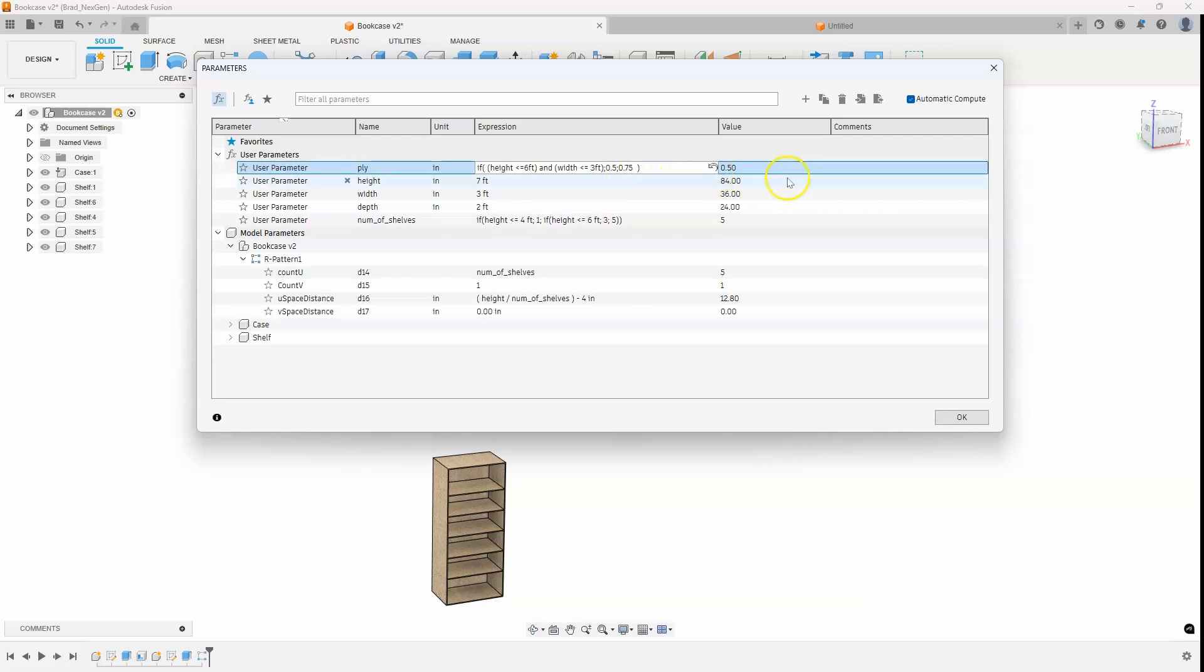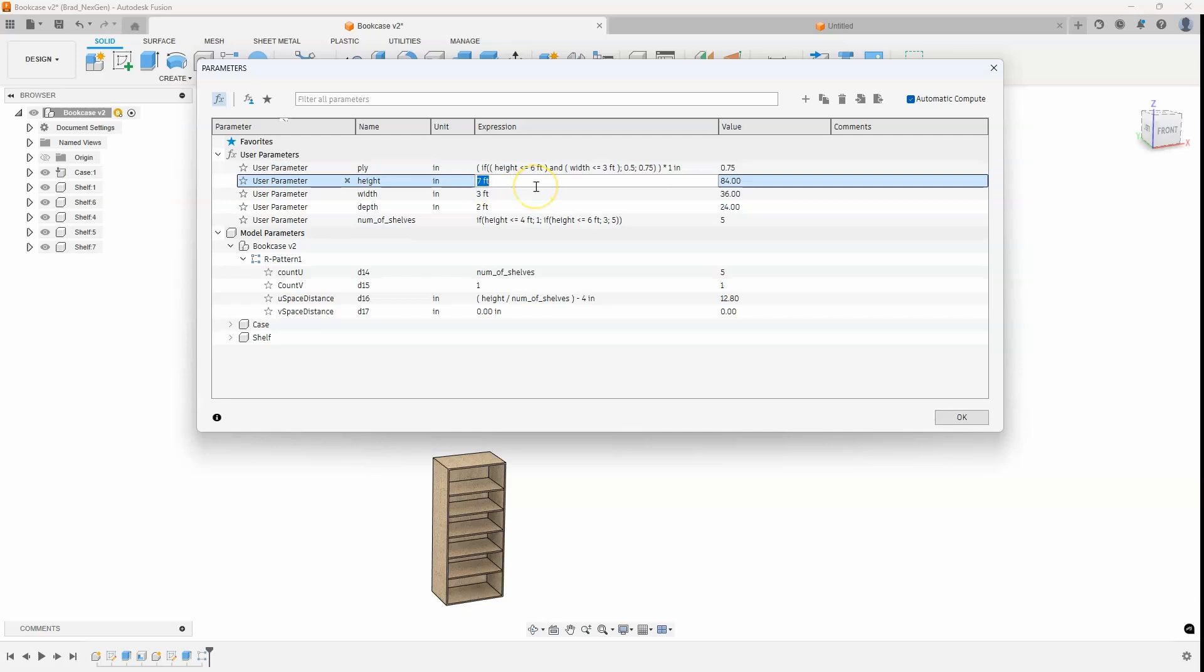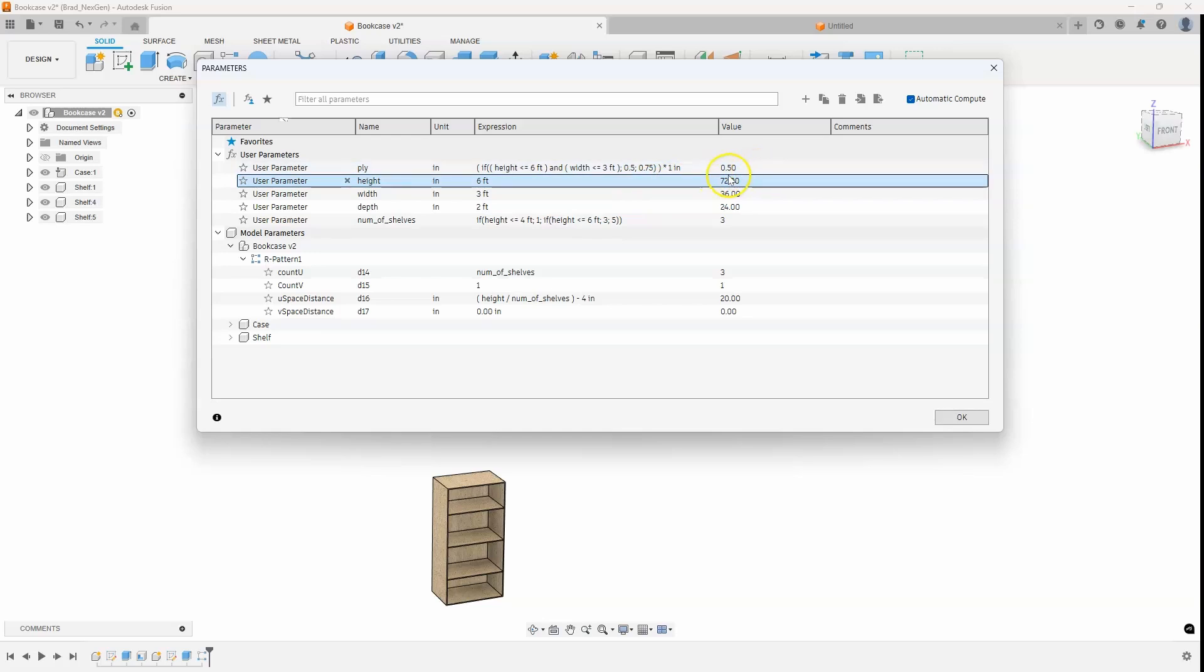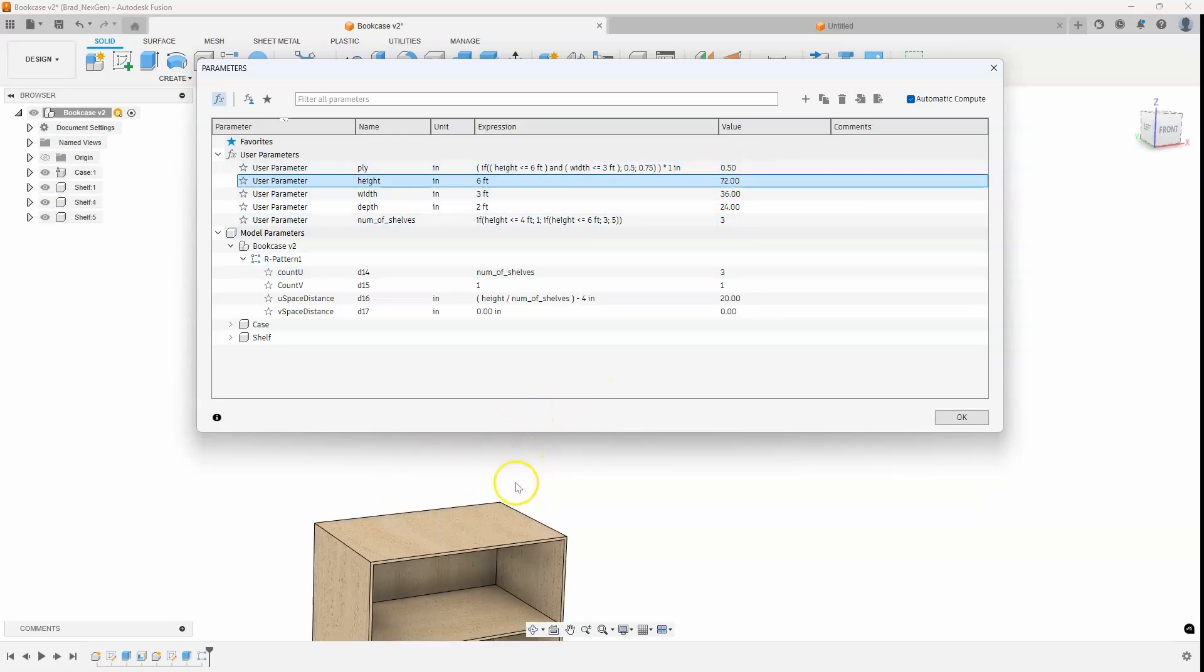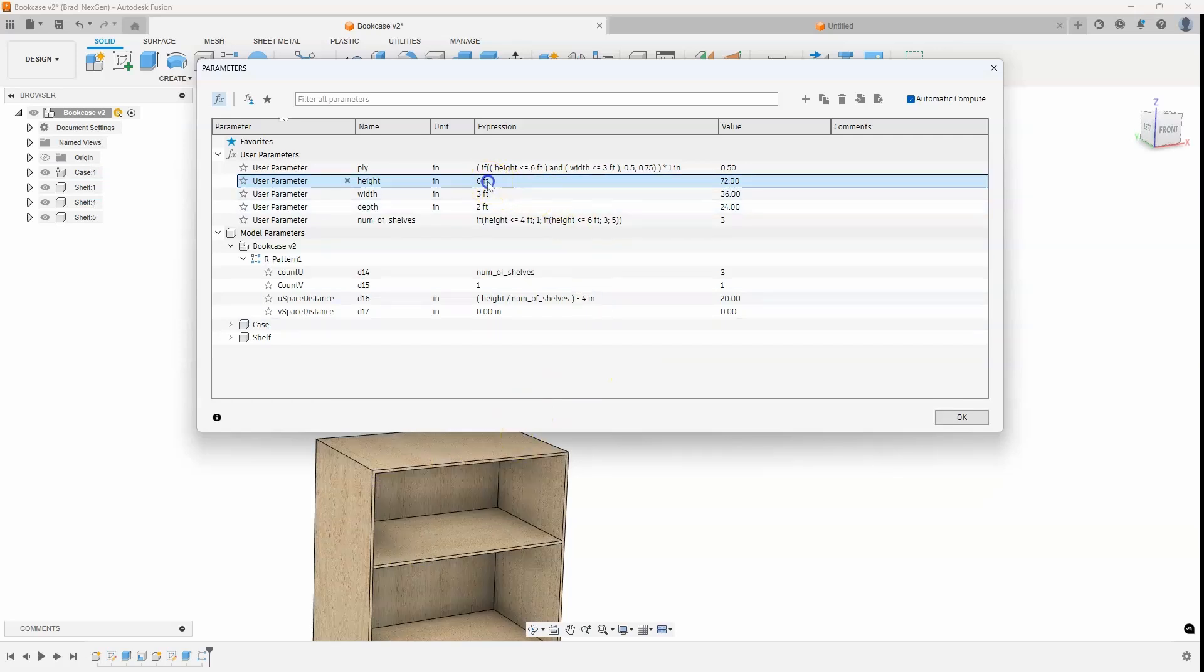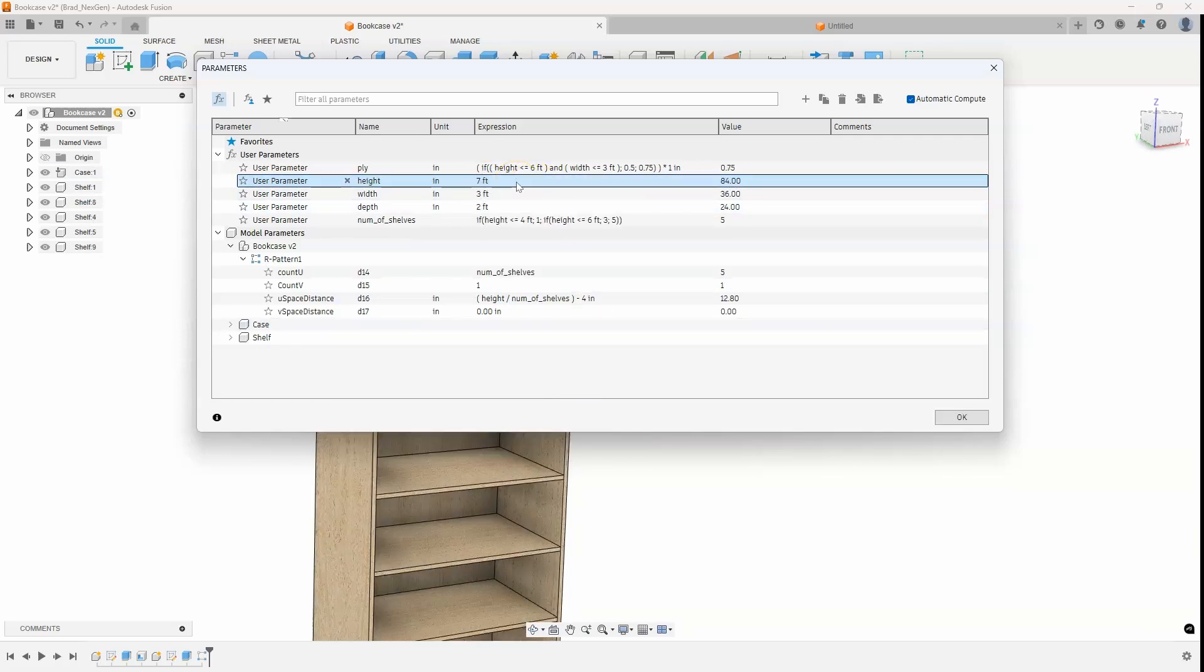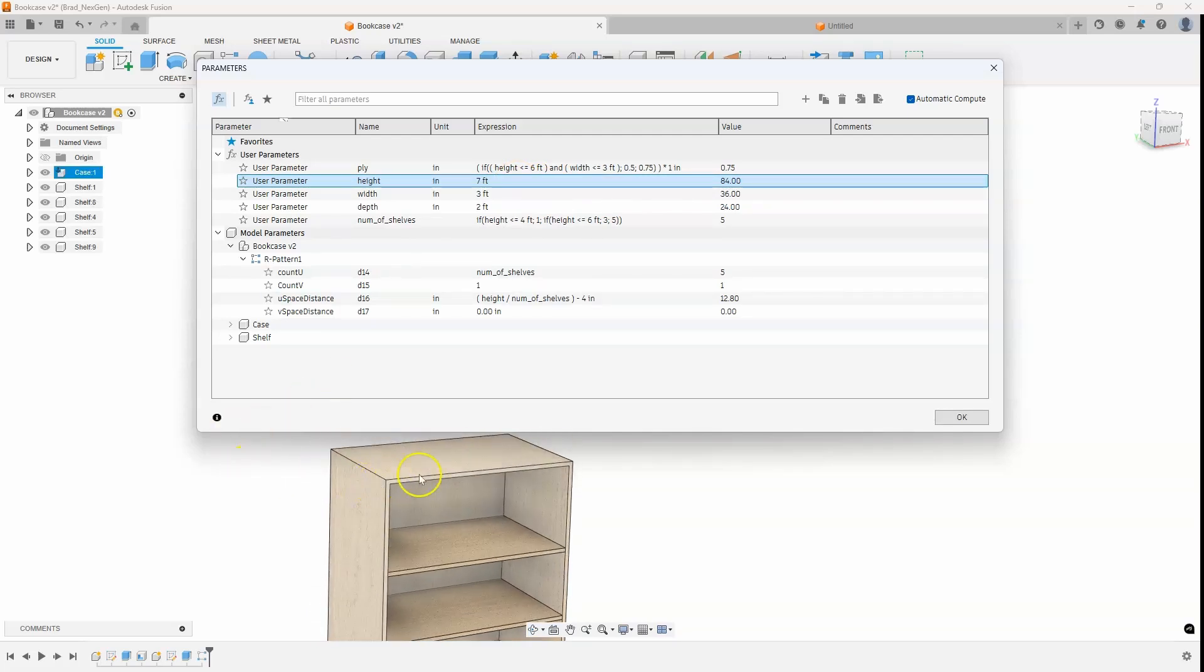So I'll go ahead and say OK for that. And we can see that right now it says the plywood is 0.75 in thickness. And that's because our height is seven feet. Let's change that to six feet. And we can see that we've now changed the plywood thickness to 0.5. And if we zoom up on this, we can actually watch the cabinet updating. So let's go ahead and change that again to like seven feet. I'll hit enter and you can see how the plywood's a little bit thicker.